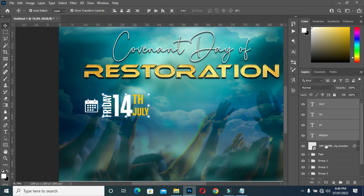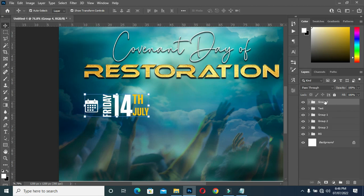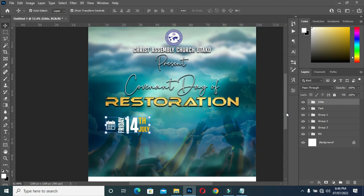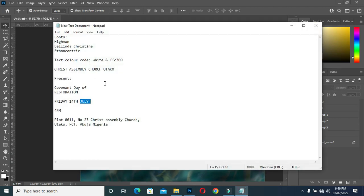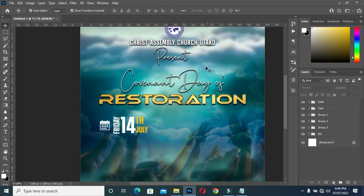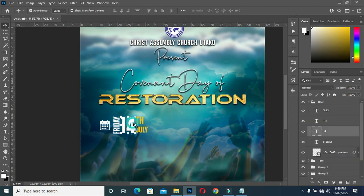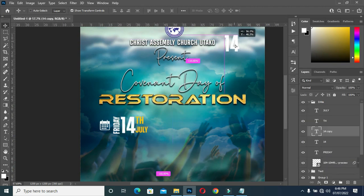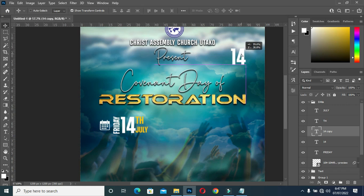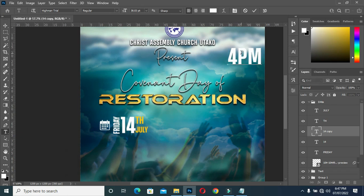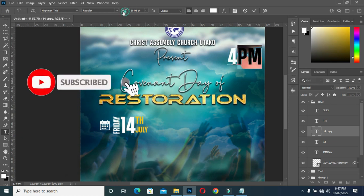Now I'm going to group this together and name it 'date'. Copy this one with Ctrl+C, then duplicate it with Ctrl+J, position it over here, Ctrl+V to paste, and decrease the size.